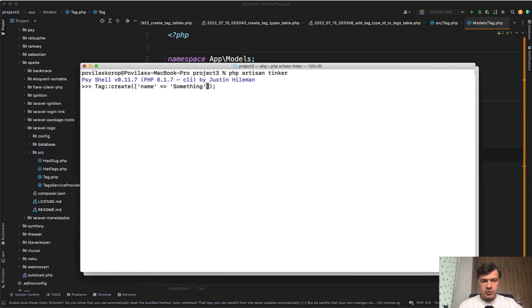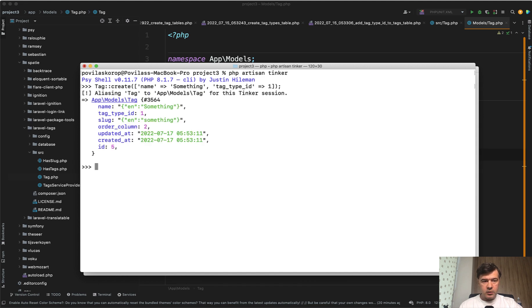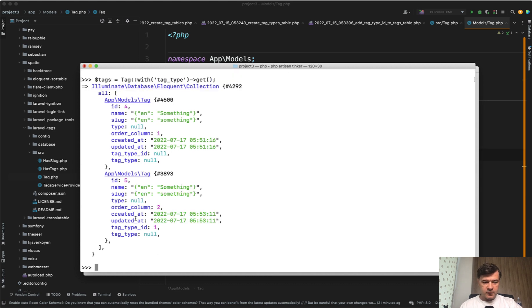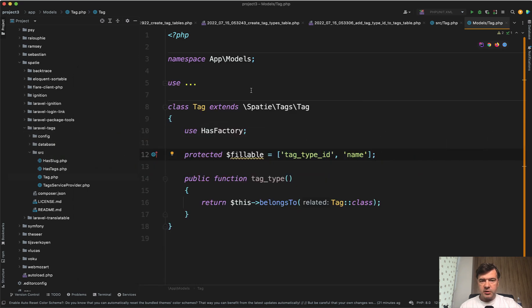I've restarted Tinker and passed tag_type_id as one. It worked — tag_type_id is saved. Now let's do Tag::with('tagType')->get() and see if it returns the tag type relationship. For some reason it returns null. Although tag_type_id is one, tag_type is null. Maybe the relationship is incorrect.